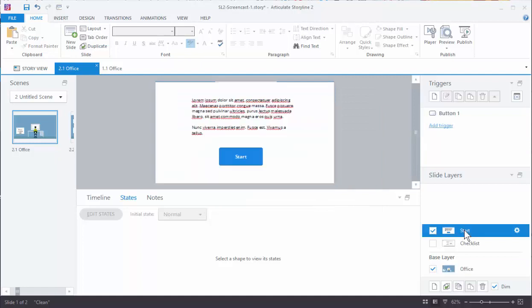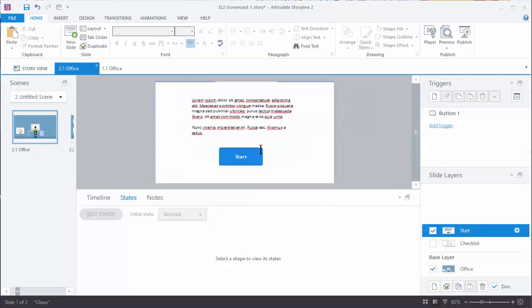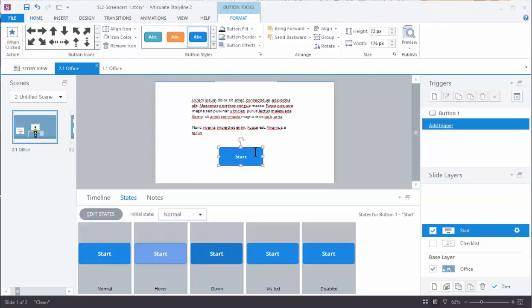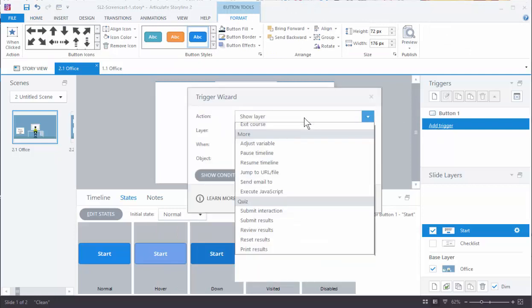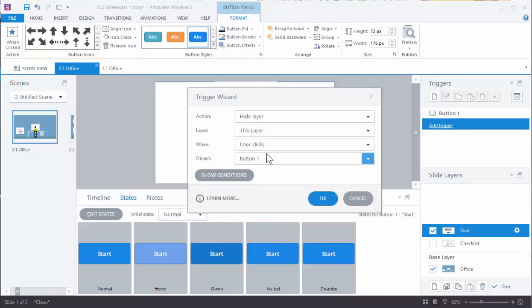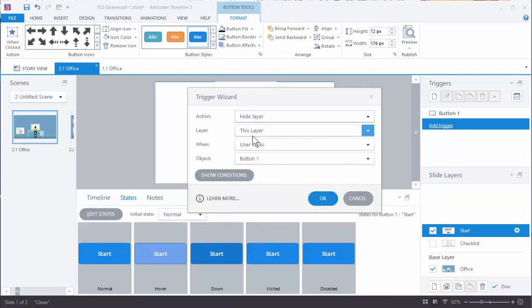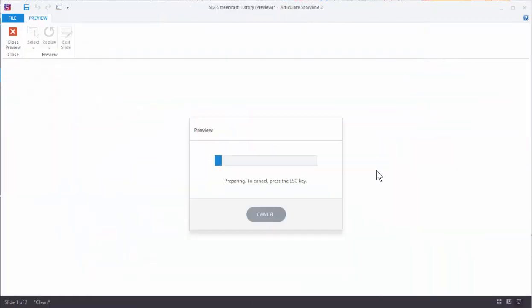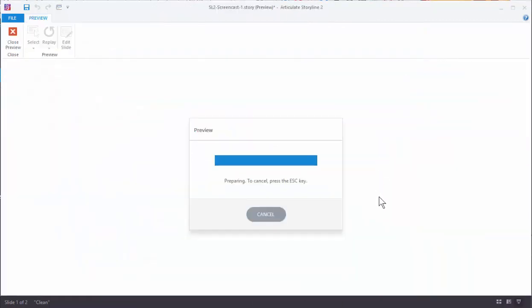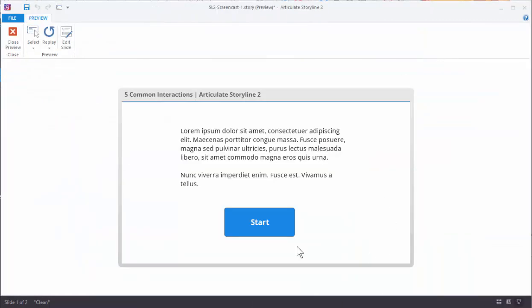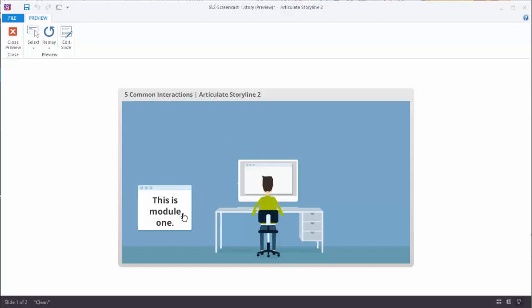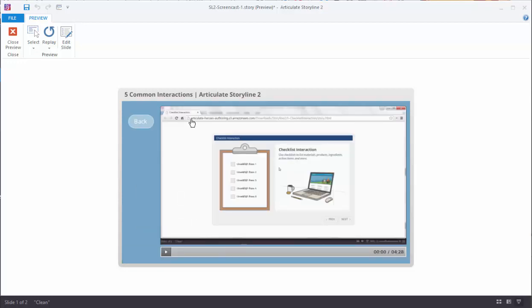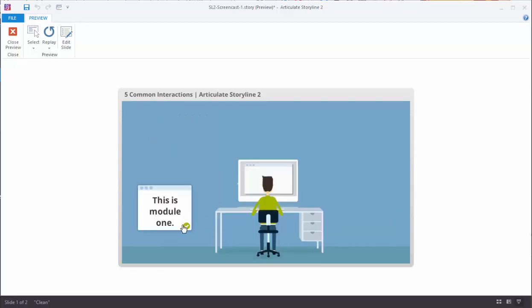Now I go to the start layer. And here what I want to do is I can just add a trigger. What do I want to do? I want to hide the layer, this layer when the user clicks the button. So if we preview this, what should happen is we immediately get to the start screen. I can give my instructions. I hit start, that's going to hide this layer. And then I can go through, watch my videos, hit back, and I get a little visited state. So that's a quick way to modify a free template.